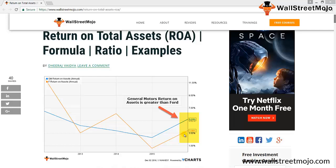So what does this return on asset really mean? Return on total assets relates to the firm's earnings to all the capital invested in the business. In this tutorial, we'll discuss return on total assets in detail.